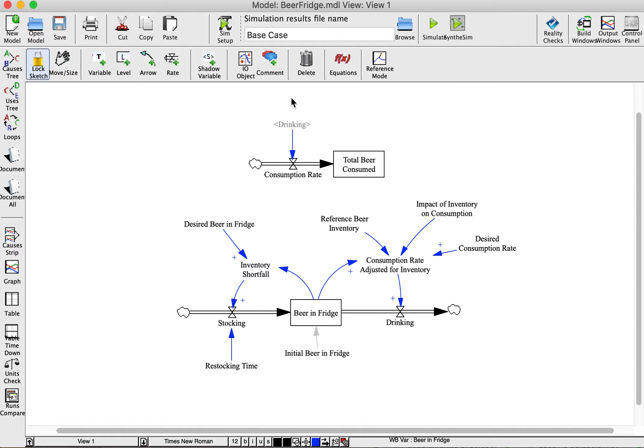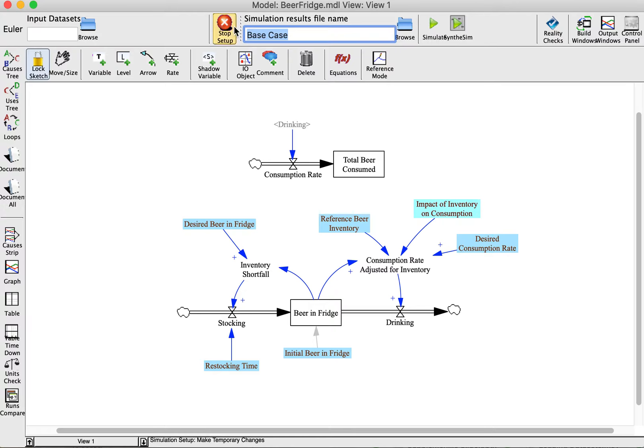One of the ways to explore your model's behavior is with the Sim Setup tool. First, create a new name for the new case, and then modify any of the variables highlighted in blue.